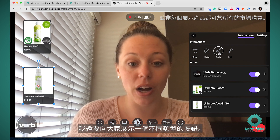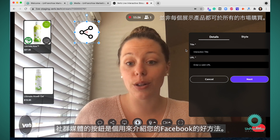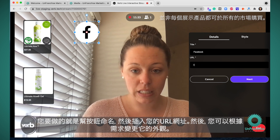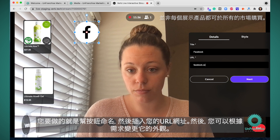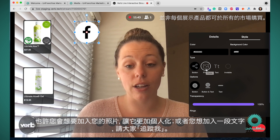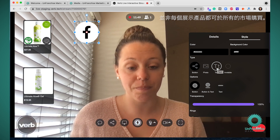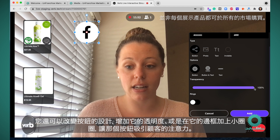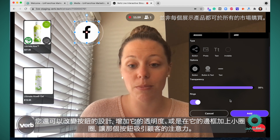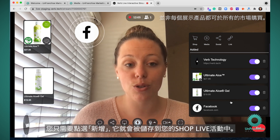I'm also going to show you a different button type. The social media button type is a great way to include your Facebook. All you have to do is title the button, put in your URL, and then you can change the style if you'd like — maybe add your photo to make it more personal, or add text that says 'follow me.' You can also change the design by making it more transparent or putting rings around it to draw your customer's attention to that specific button. All you have to do is hit add for it to get saved to your ShopLive event.